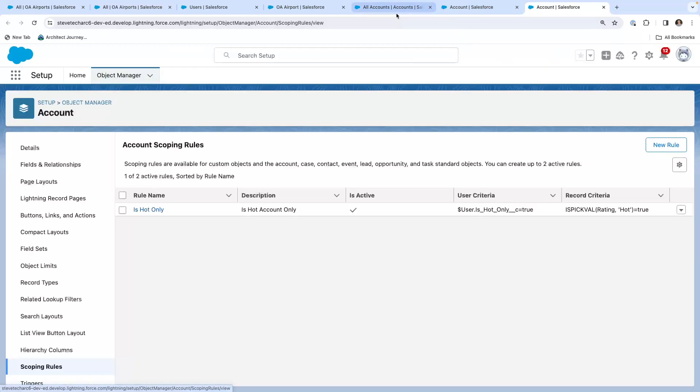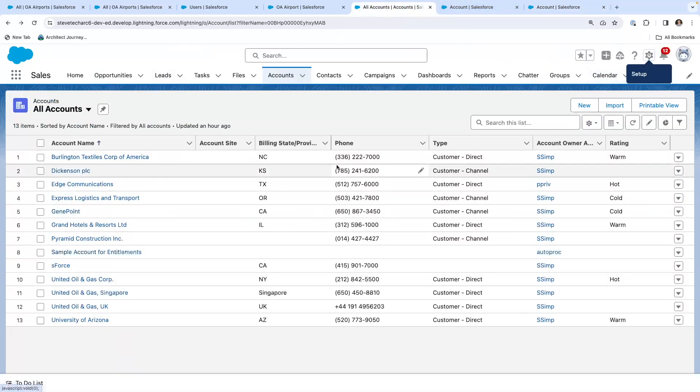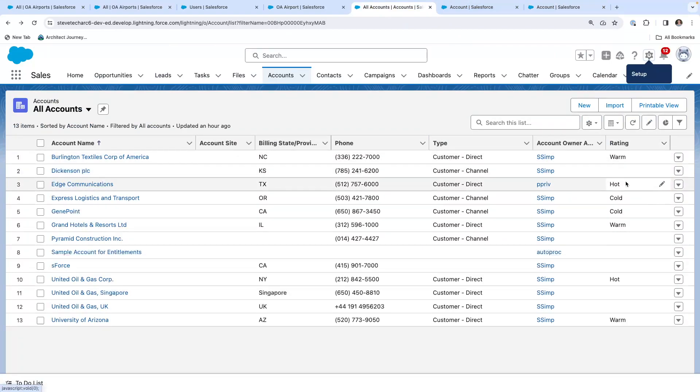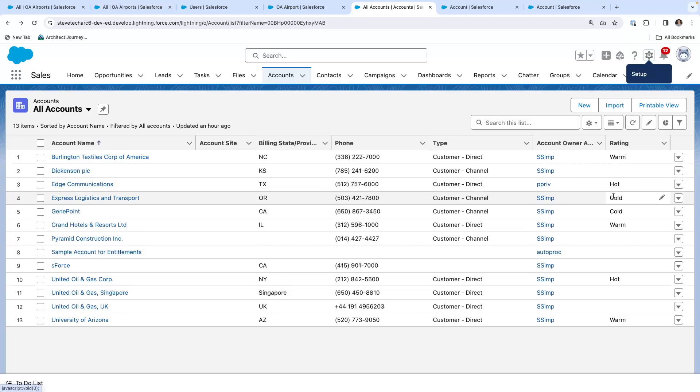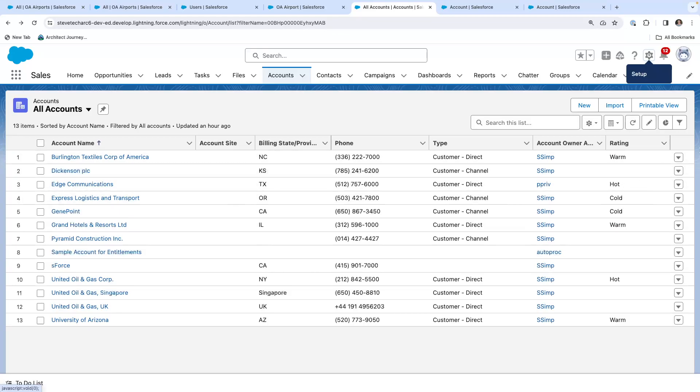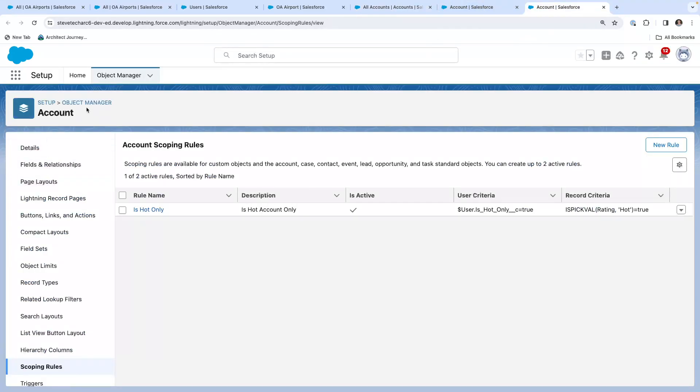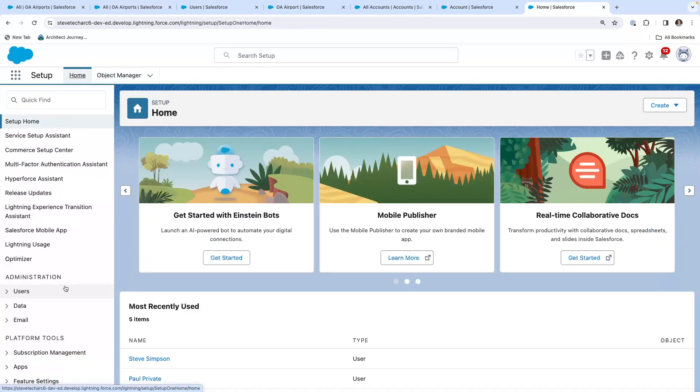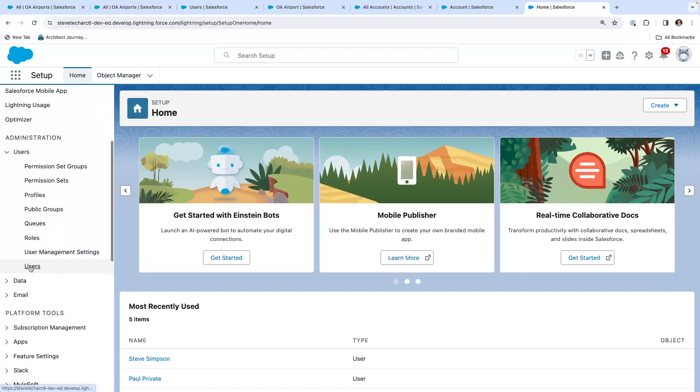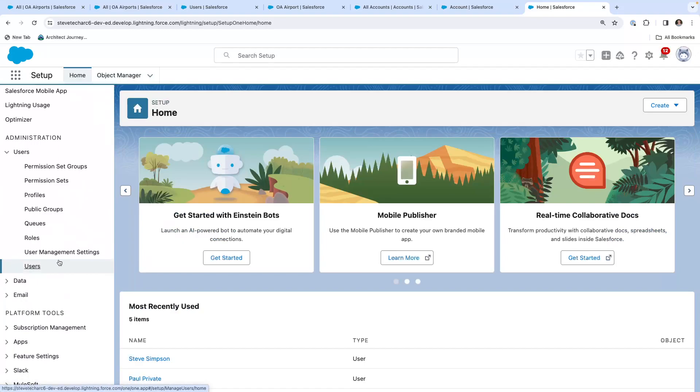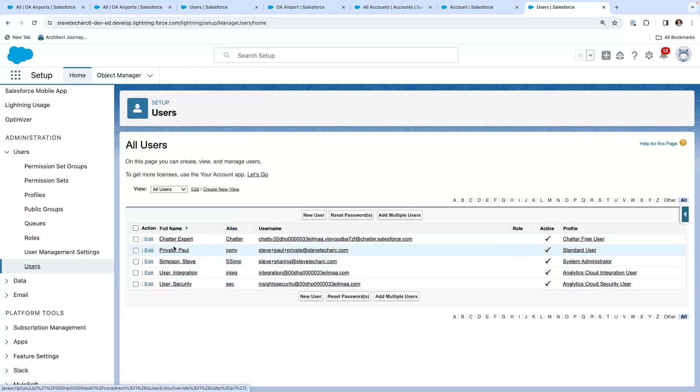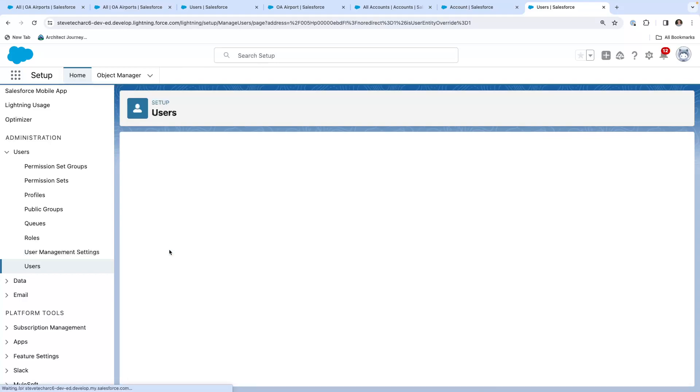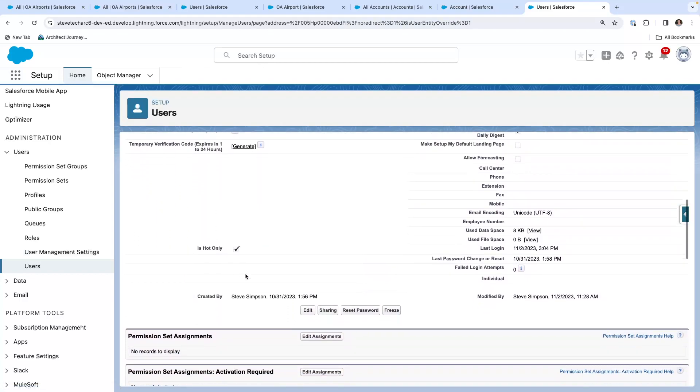What I've done is after looking to account, I saw a field called rating, warm, hot, cold. And this is just an arbitrary selection of this field. And I said, let's create a filter to only show accounts that were hot. And so what we're going to do is this is a scoping rule, not a restriction rule. And if I look at the users and then I were to come over here to Paul private, I have this field is hot only.